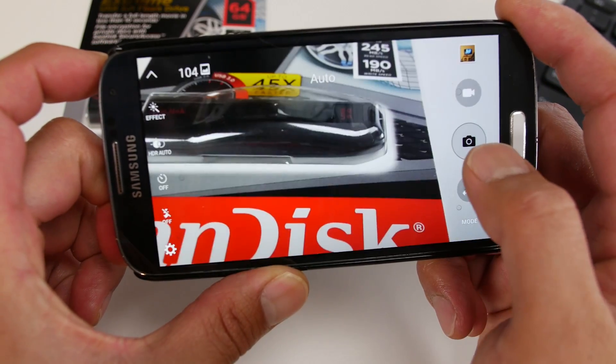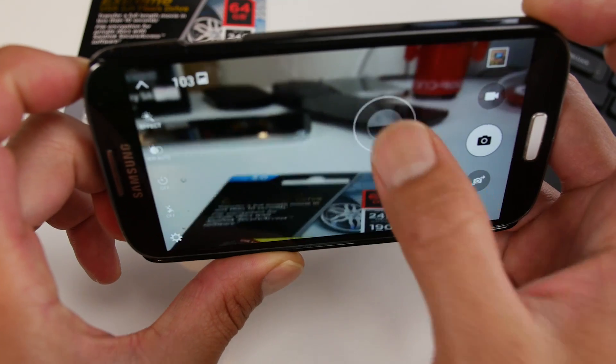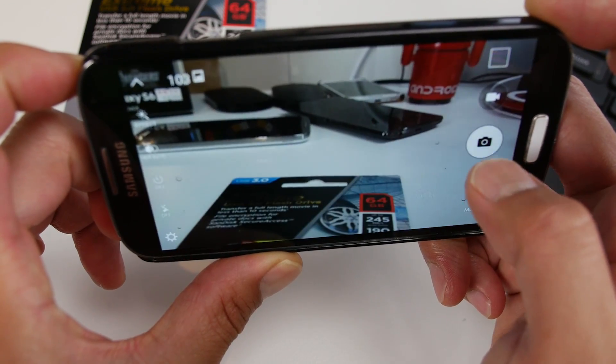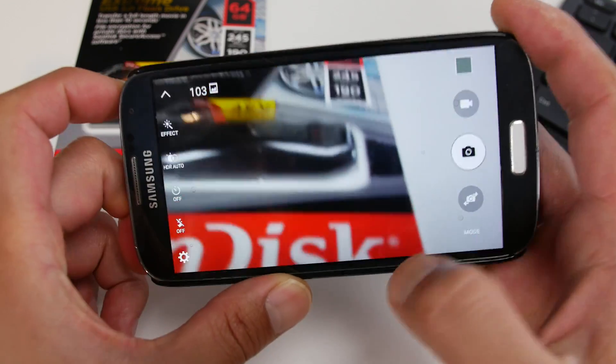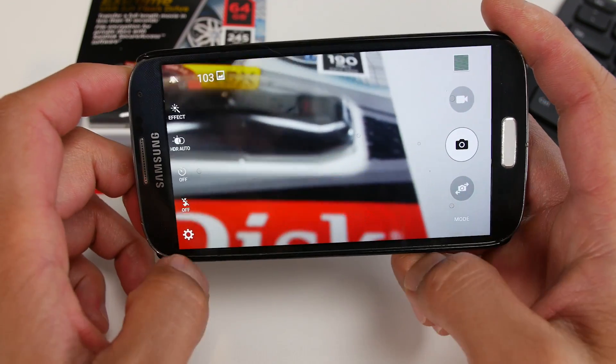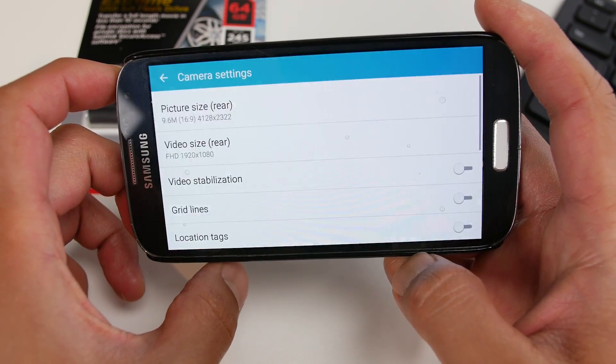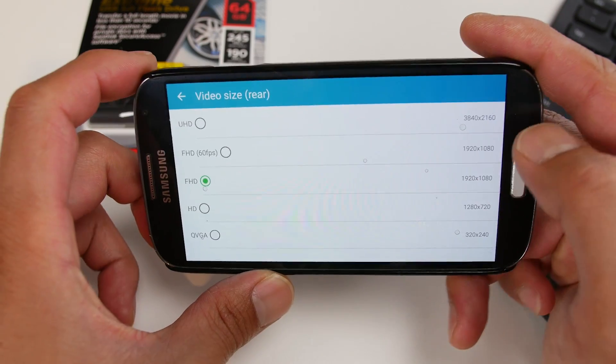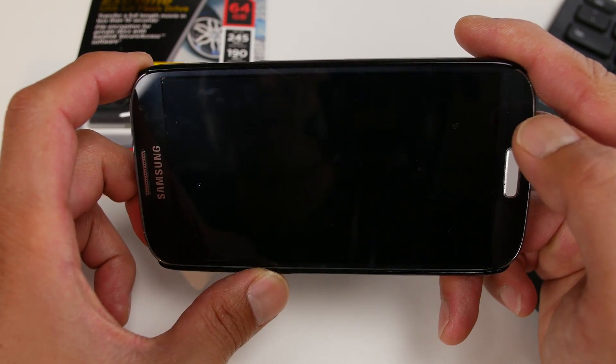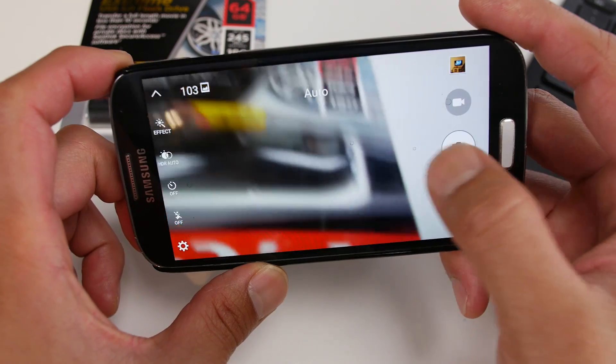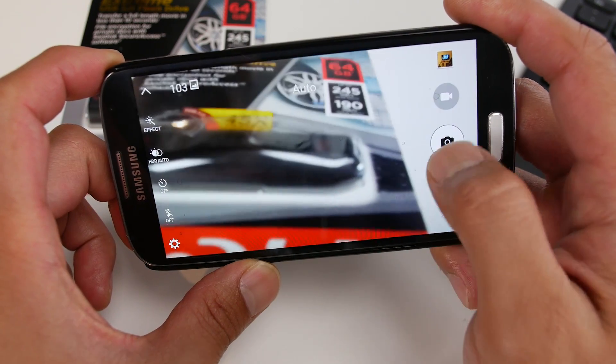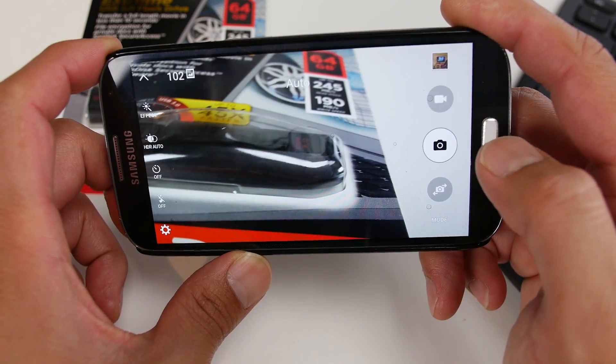So you can get the S6 camera on your S4, which is really cool. Not all the modes are working, only the basic modes are working. But still, you can expect to get pretty good photos, especially like focusing and stuff. I think it's a lot better with the S6 camera app.